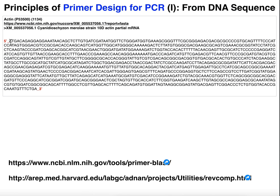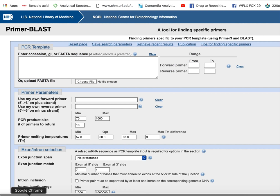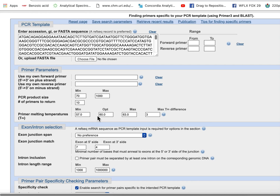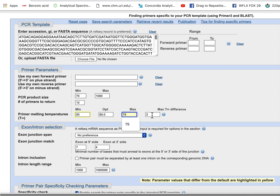So here's our entire sequence that we want to amplify. You can choose the PCR product size — for example, with these parameters, the particular segment of DNA that gets amplified would have a minimum of 70 nucleotides and a maximum of 1,000. It also tells you how many primer pairs to return in the results, and down here you can change the minimum, maximum, and optimum melting temperature, as well as the difference between the max and min.